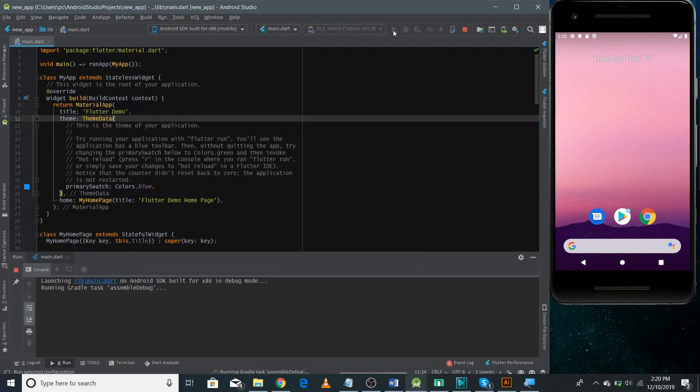Whenever you run your application for the first time it takes some time, but after that you'll be able to see changes quickly and abruptly.